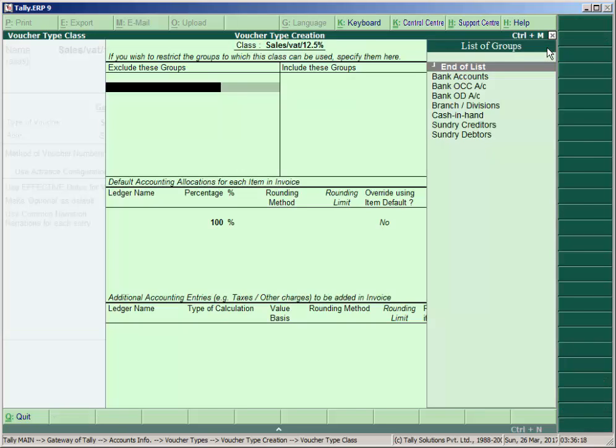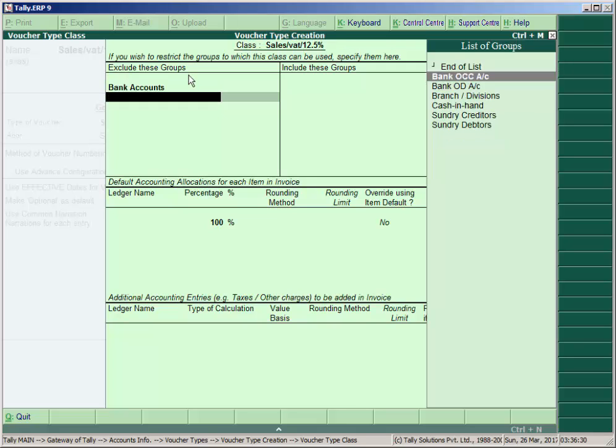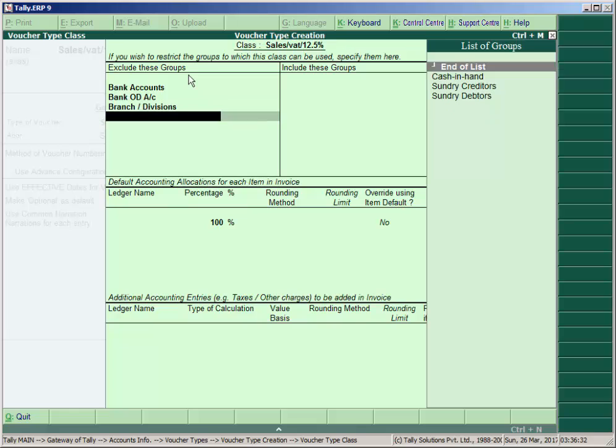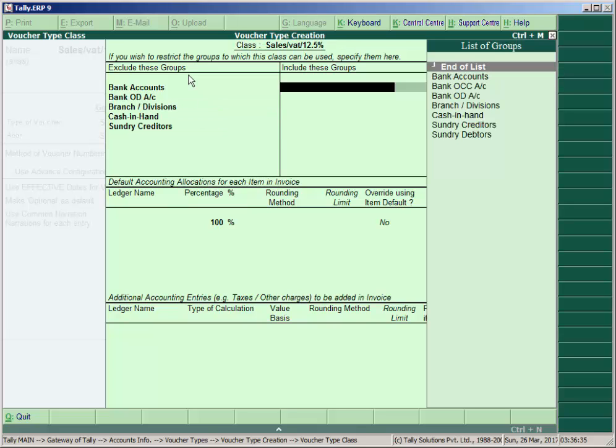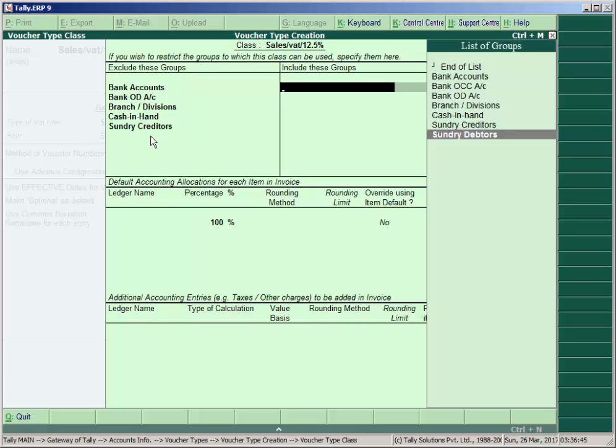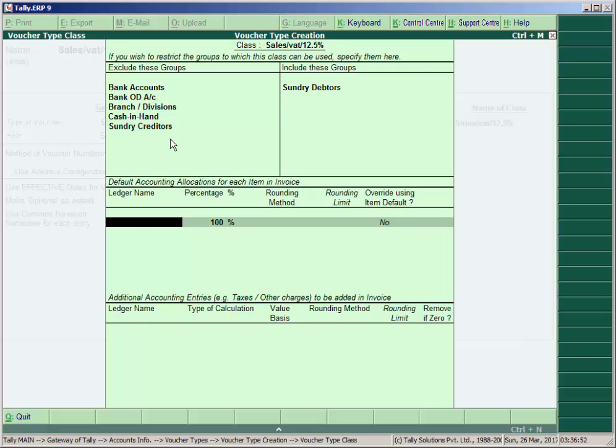In the voucher class window, select one by one group. In the heading exclude this group, select these: bank account, bank OCC, branch, cash in hand, and creditors. Then end of list. And include this group: we sell usually to sundry debtors. We do not sell to third parties or bank accounts or creditors. That's why we select here sundry debtors in the group include.